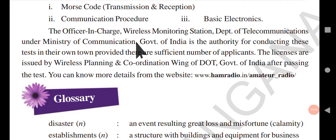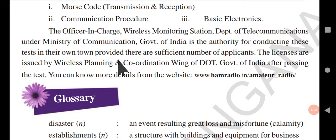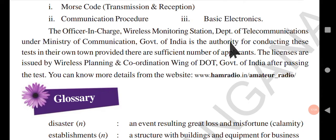The officer in charge of the wireless monitoring station, Department of Telecommunications, under the Ministry of Communications, Government of India, is the authority for conducting these tests in their own town, provided there are sufficient number of applicants.